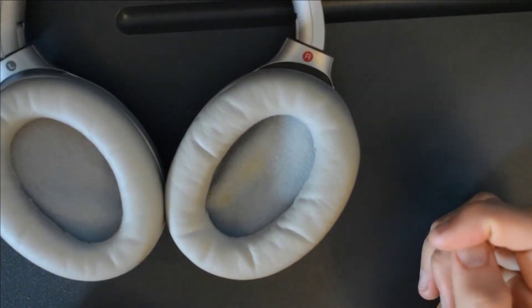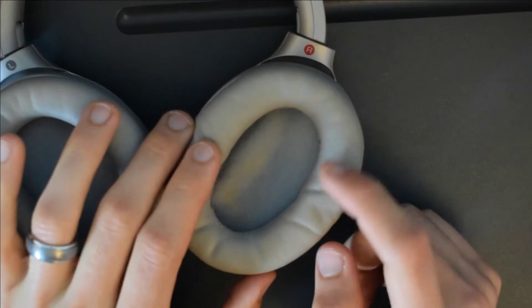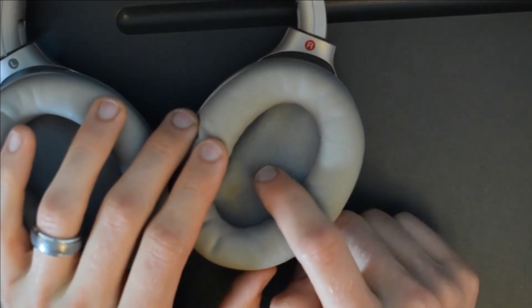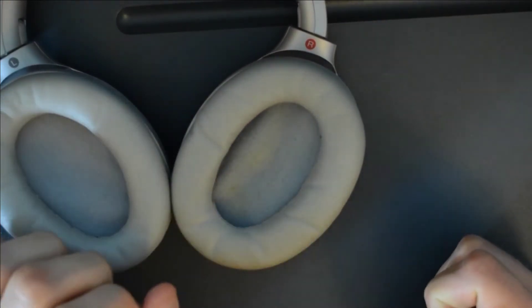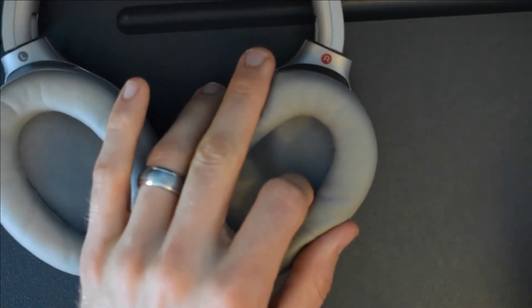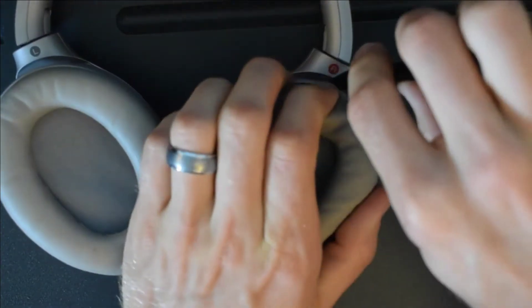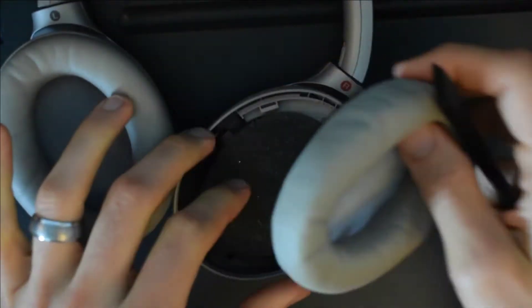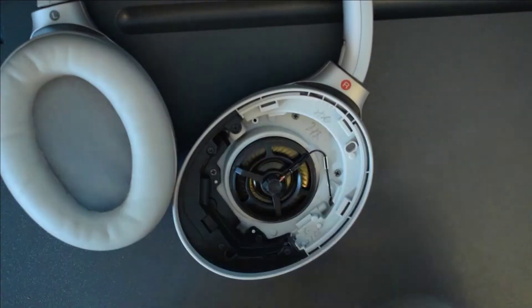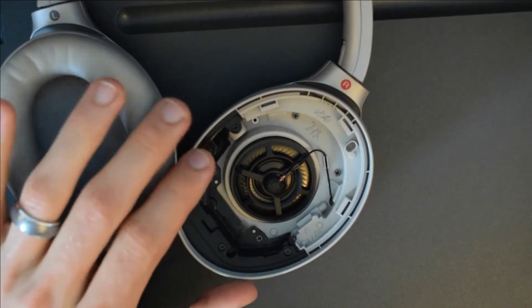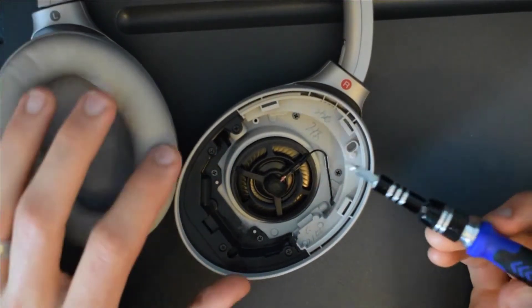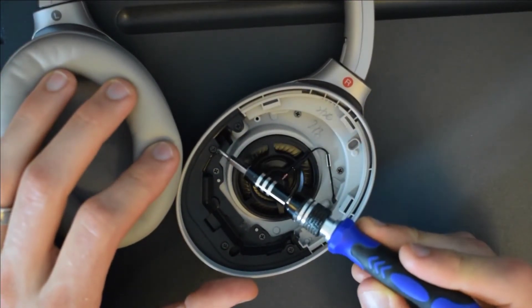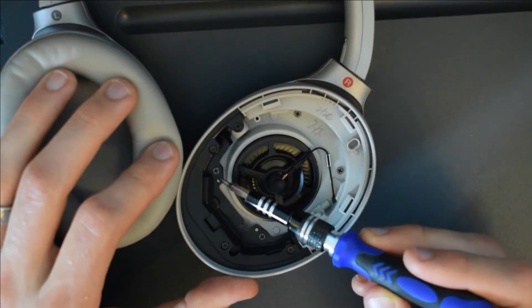The first step will be to remove this outer cushion and this pad so you can get to the screws underneath. Once you've taken that off you'll just need to unscrew these screws that are connecting this black part of the frame.